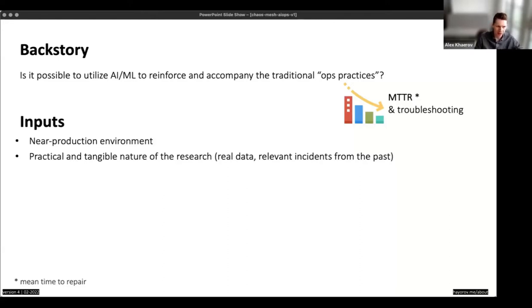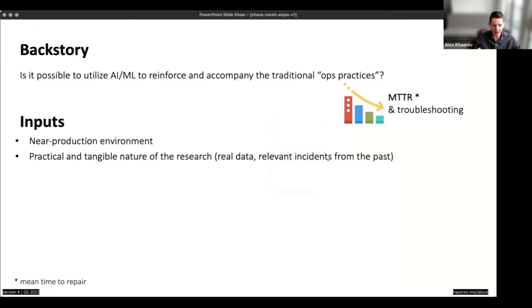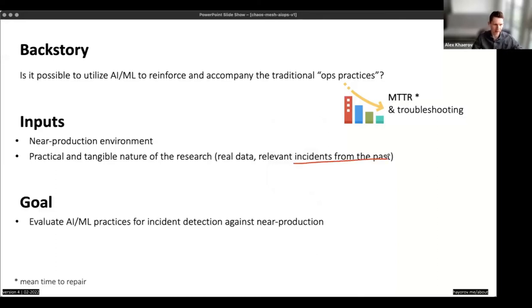Our input: we wanted to work with near-production environments and real systems we support in the company. We decided this should be a research, but a real one — with real data and relevant incidents from the past. We wanted to be really realistic and use relevant incidents, because that would be the key point for Chaos Mesh in our ecosystem. Our goal was to evaluate and understand how different AI ML practices, tools, and maybe even commercial tools can improve incident detection — more precise incident detection against our near-production environment.